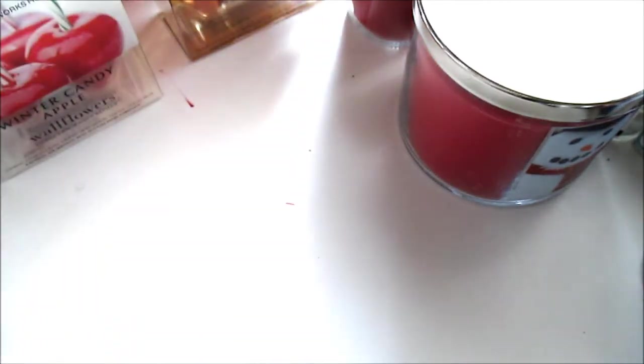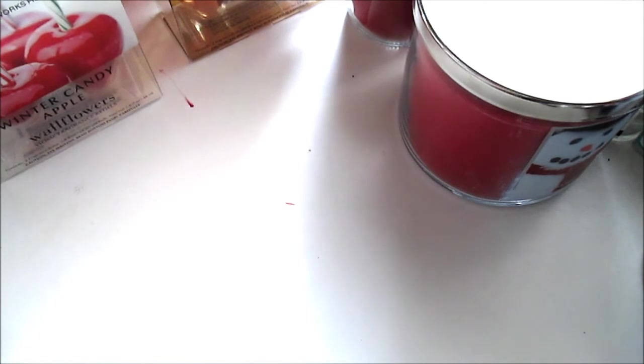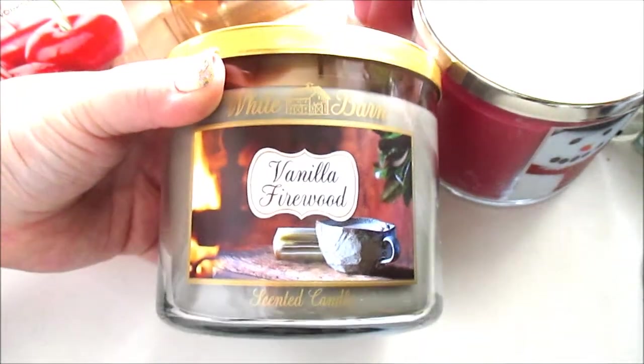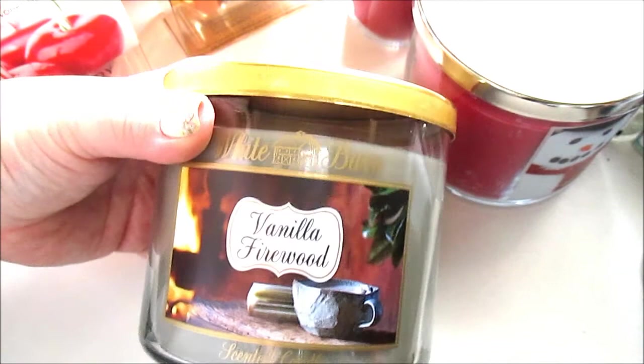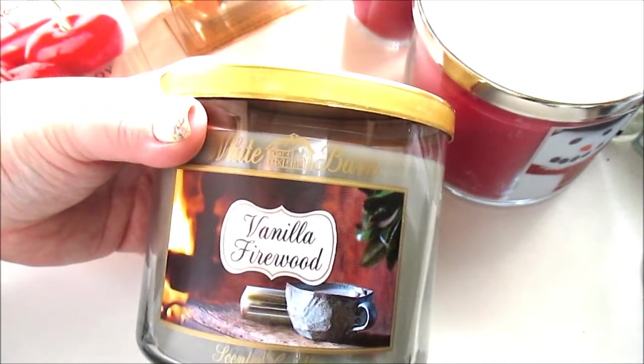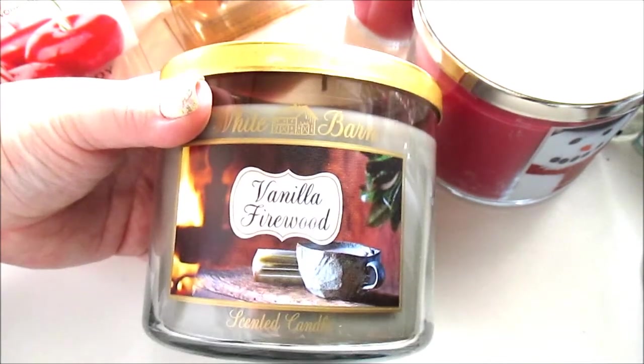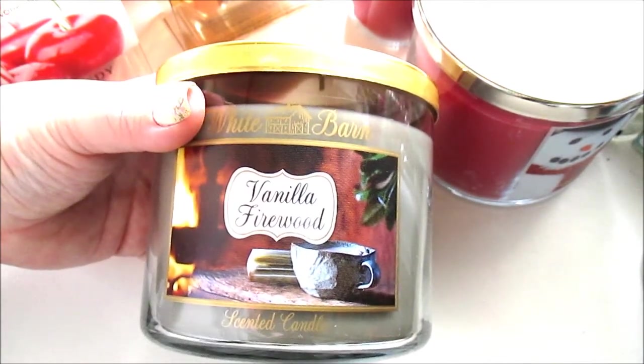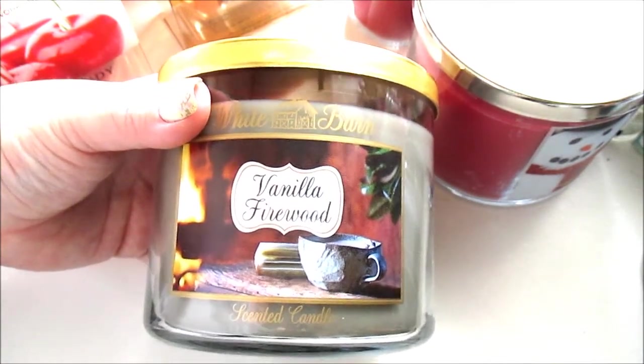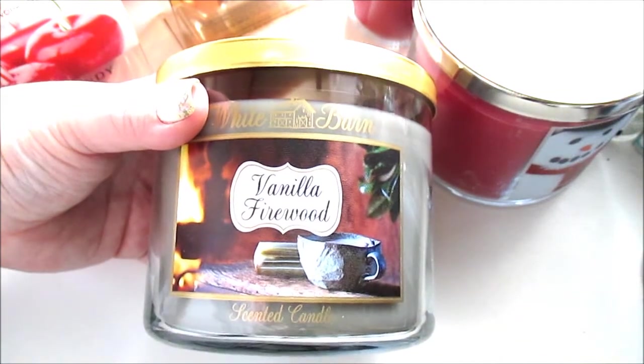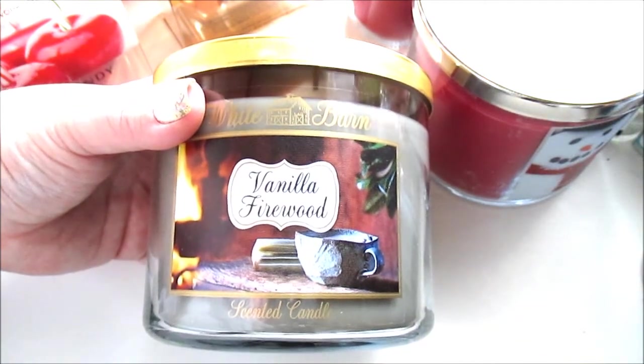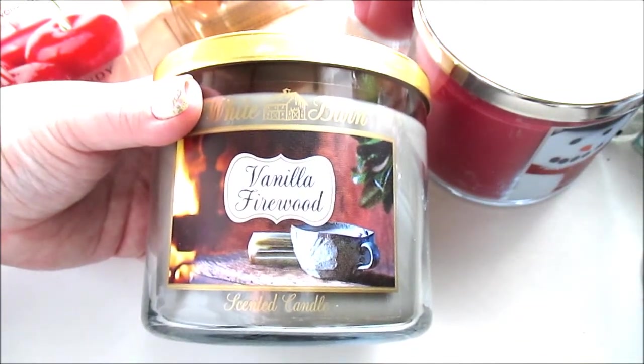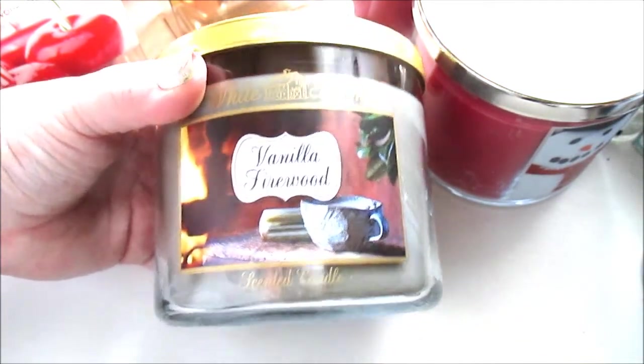And this one at first didn't have much of a smell, but now, after I've had it in the house for a little bit, it smells like firewood. And if you like that kind of smell, then you would probably definitely like this candle.